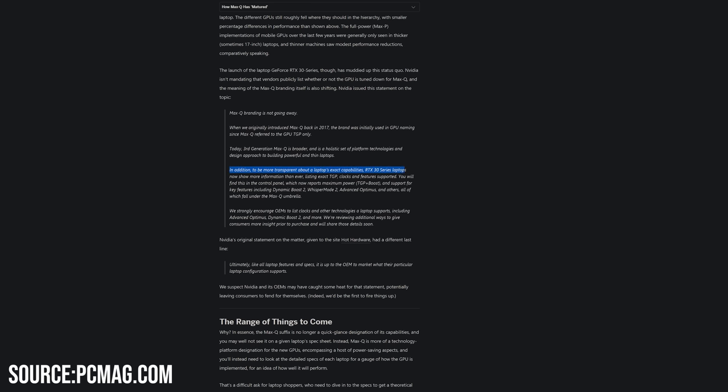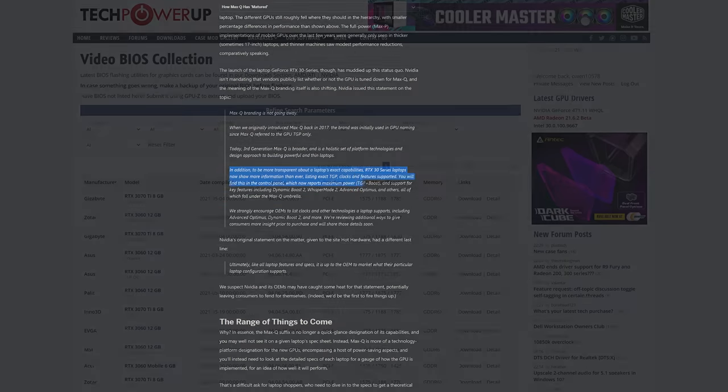Of course, in desktops, the difference wouldn't be as severe as they are not exactly as TGP constrained, but there are real performance benefits from a higher TGP.